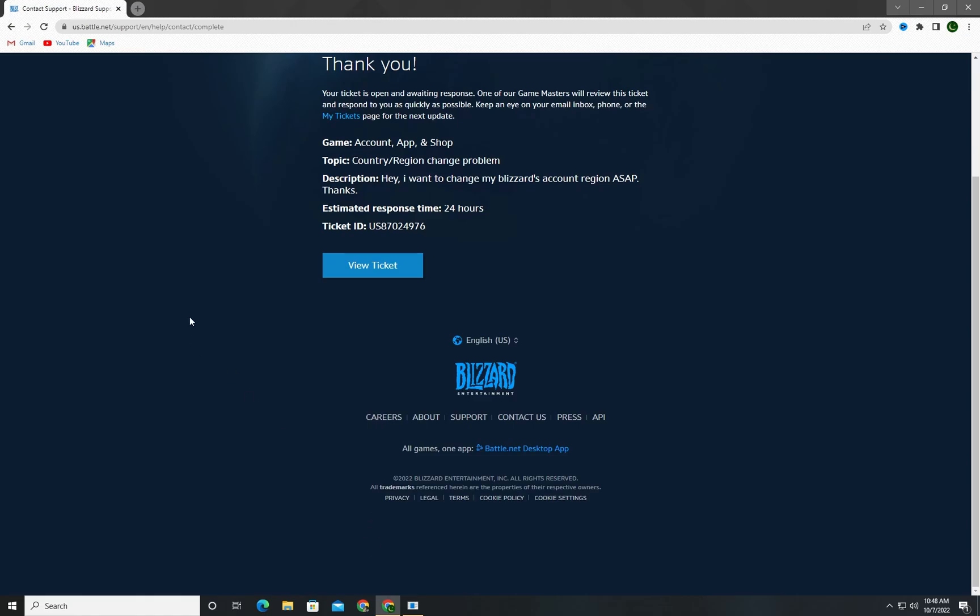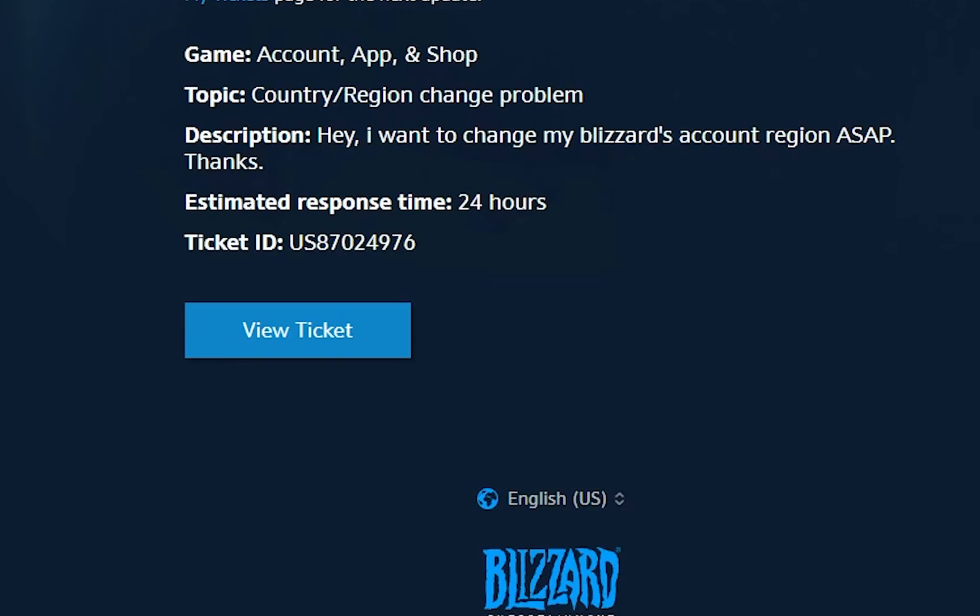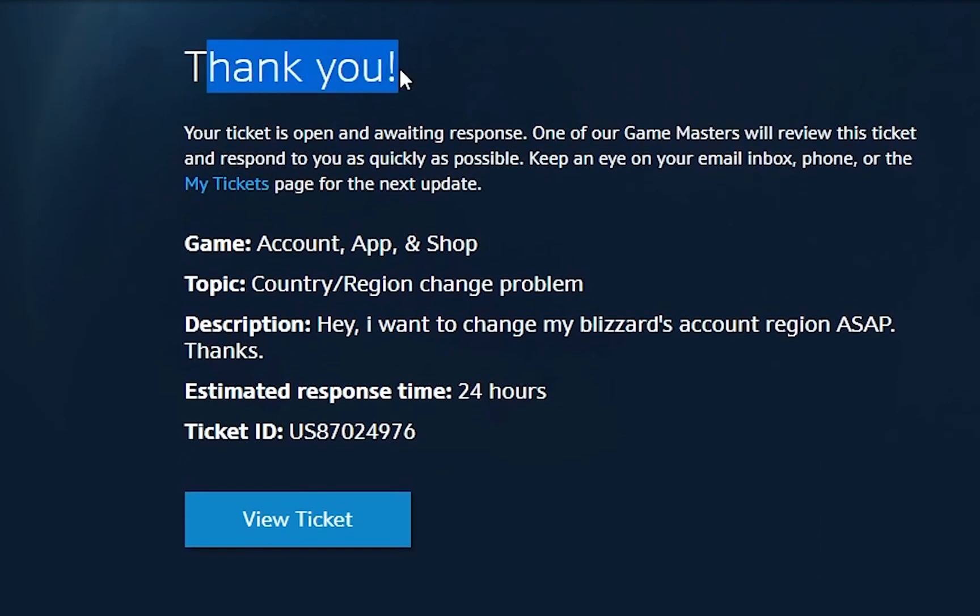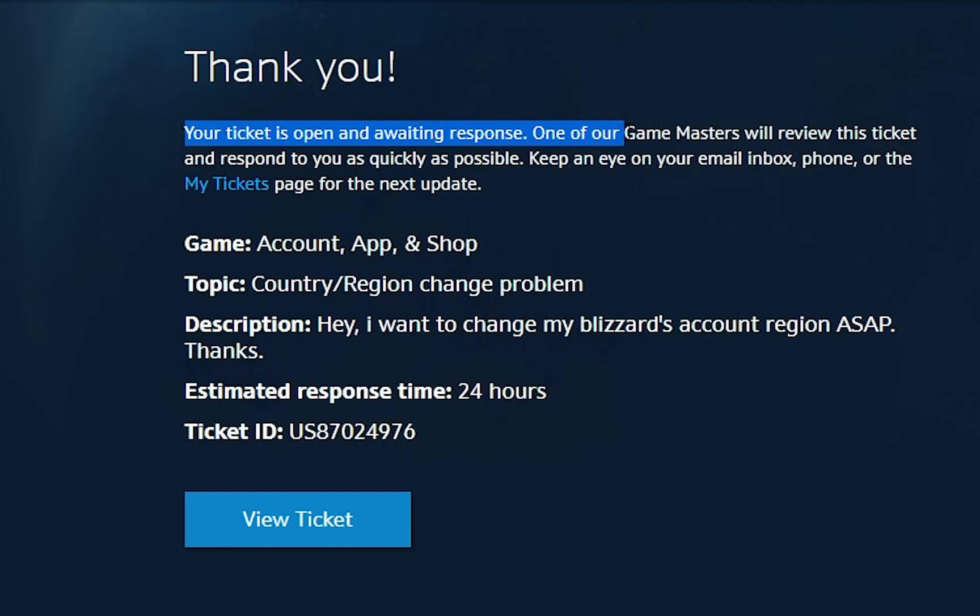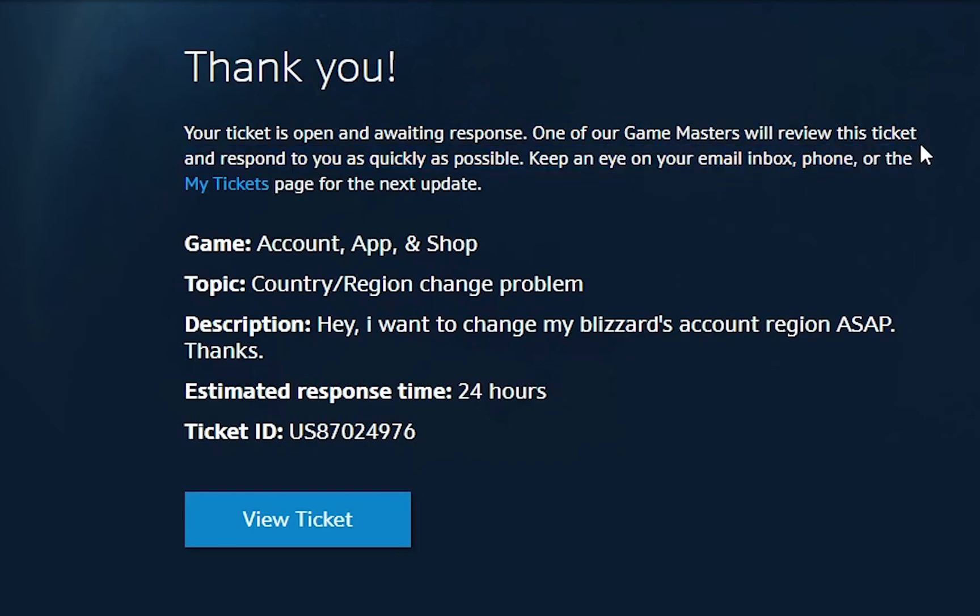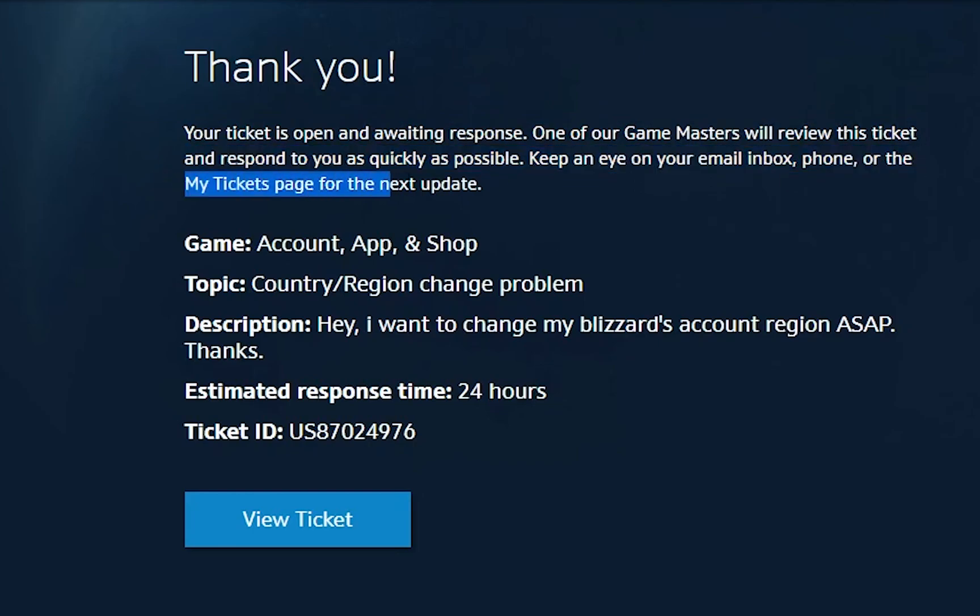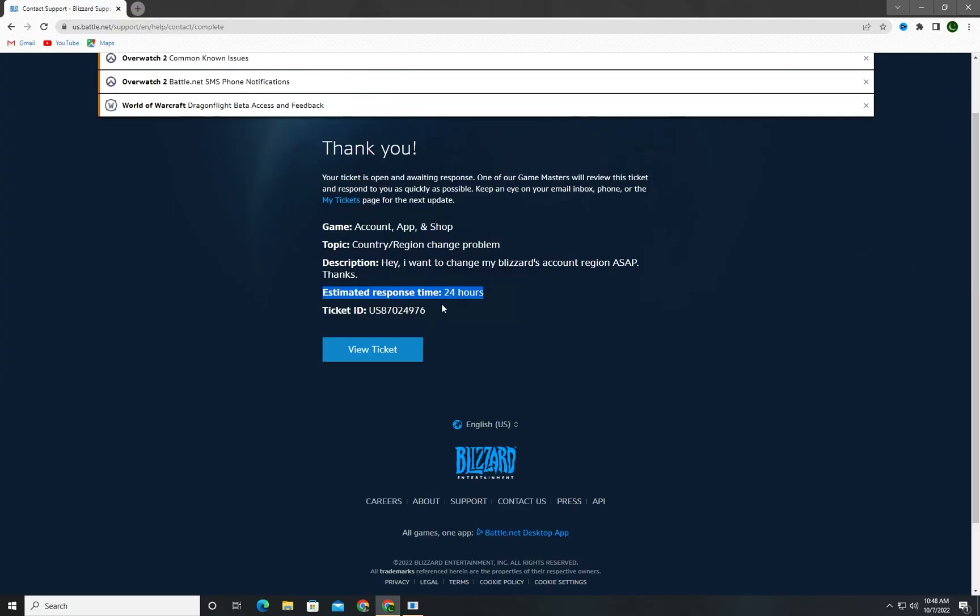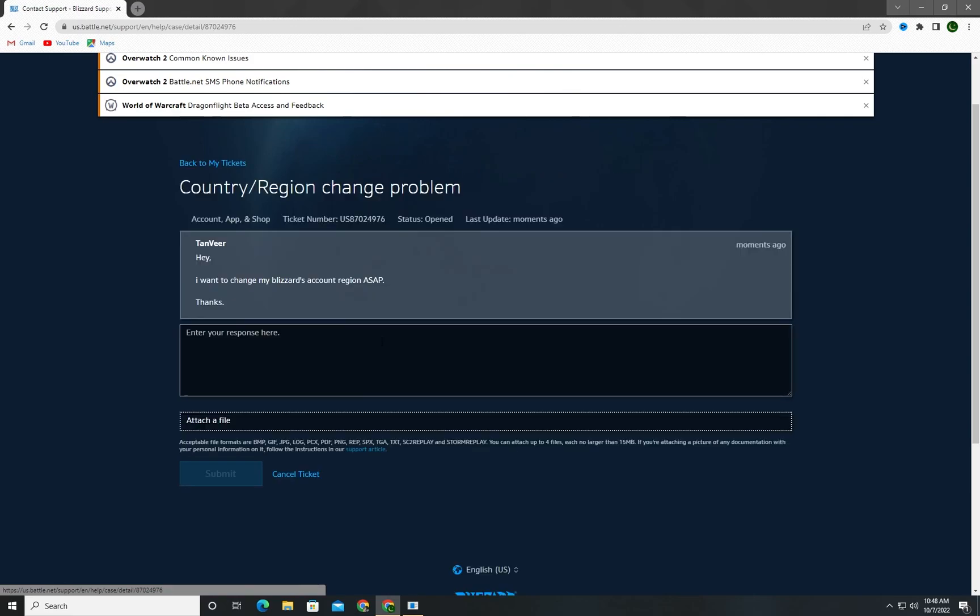And you're done! Look, thank you. Your ticket is open and awaiting response. One of our Game Masters will review this ticket and respond to you as quickly as possible. Keep an eye on your email inbox, phone, or My Tickets page for the next update. Estimated response time is 24 hours. View ticket, and here is your ticket.